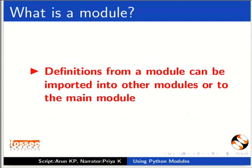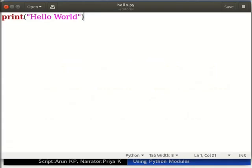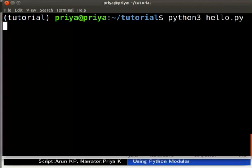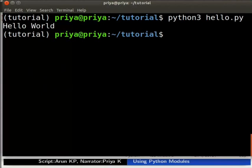Now let us see how to run a Python script from the command line. Open any text editor and type: print("hello world"). We have created a simple Python script to print hello world. Save this script as hello.py in the current working directory. Now let us open the terminal, then navigate to the directory where hello.py is saved. Type python3 hello.py and press Enter.